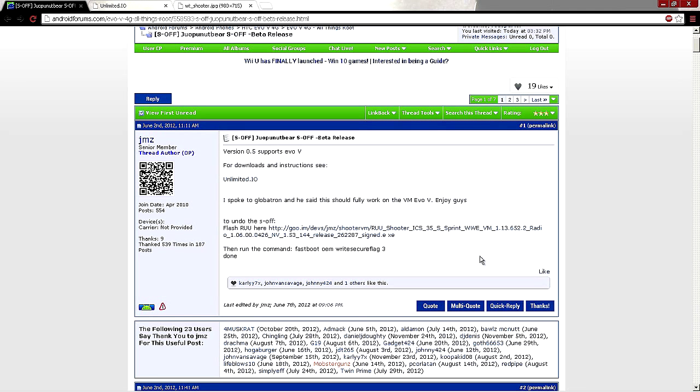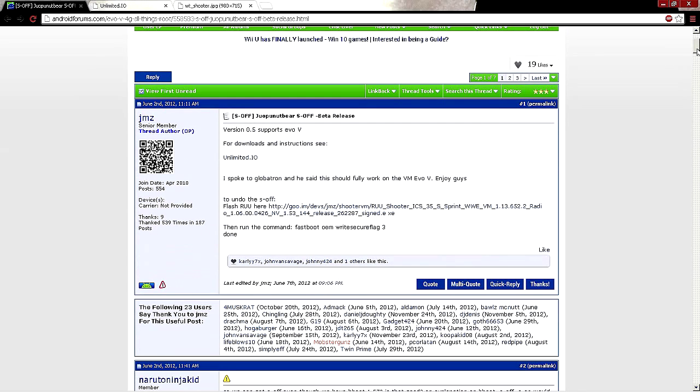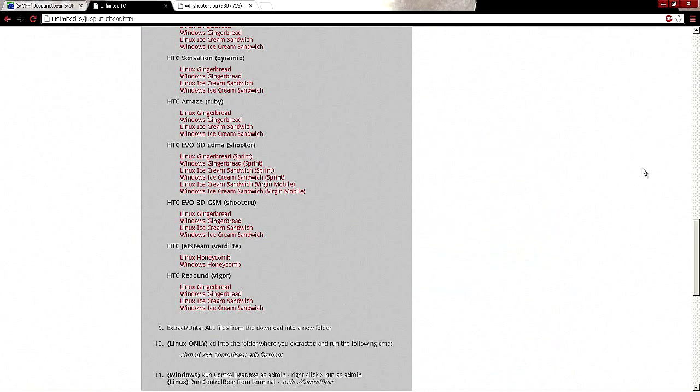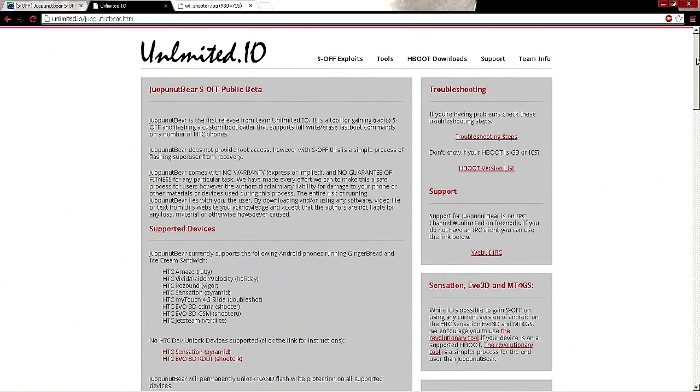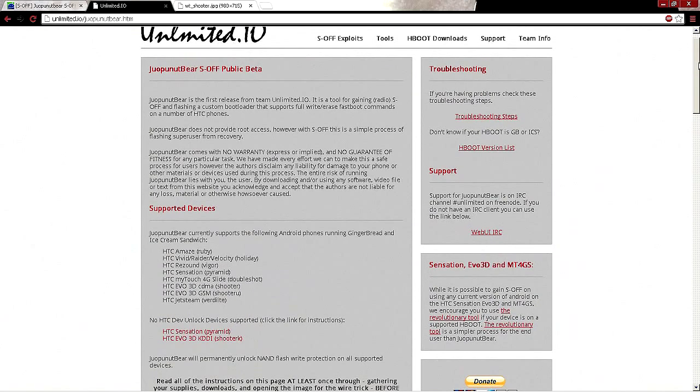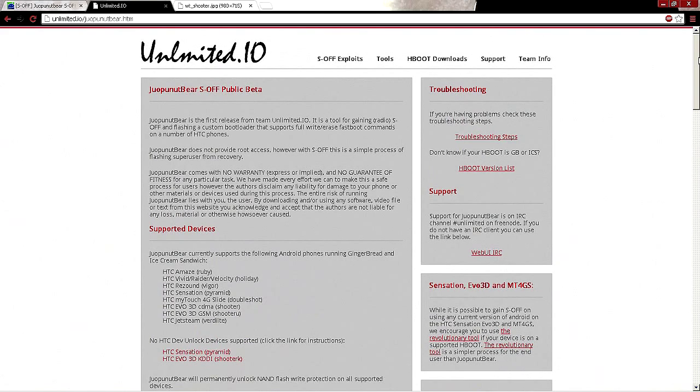What is up ladies and gentlemen, we are back. I read a couple posts and people said I need an S-OFF tutorial because this is kind of confusing. You guys want to head over to this website, it'll be in the description, it's called element.io and we're gonna be doing the JuopunutBear S-OFF public beta.